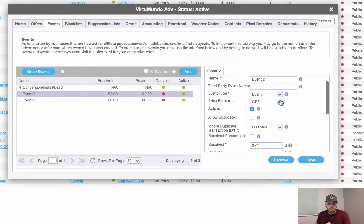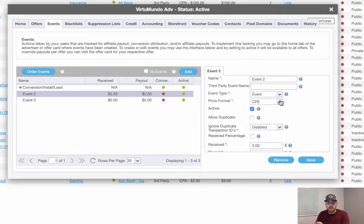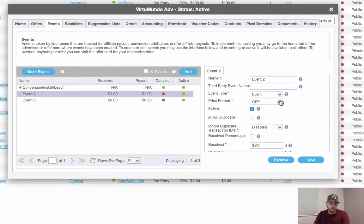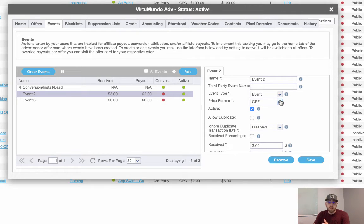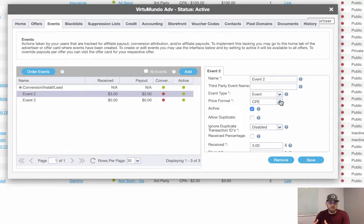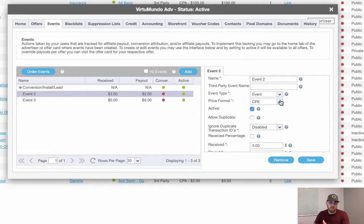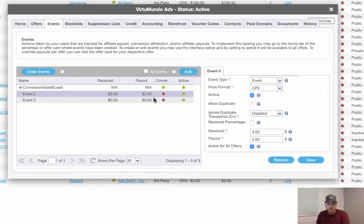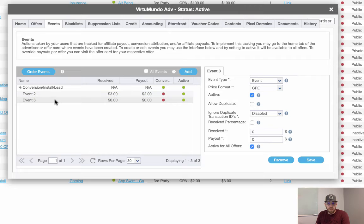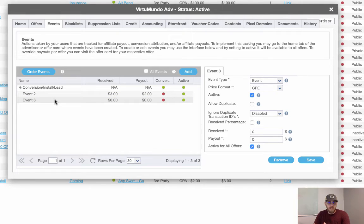And really the differences between a conversion and an event is where you want to see those actions in reporting. So we have a column for conversions and we have a column for events. It's really up to you how you want to view it in reporting and also giving you the flexibility to place an emphasis on conversions over events. That's how some people view them anyways. And then we have event number three. Now that's the basic setup on the advertiser card.